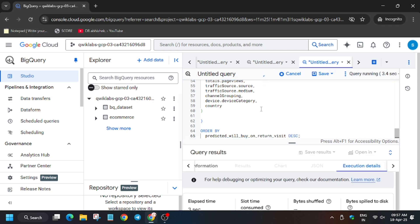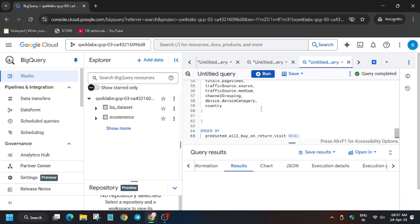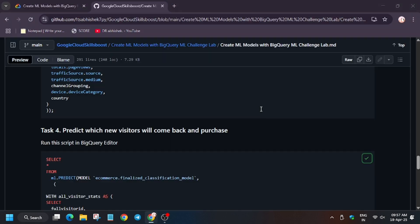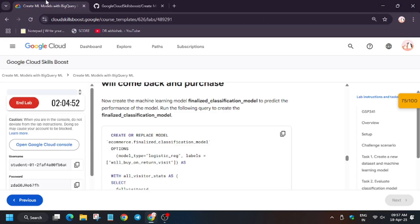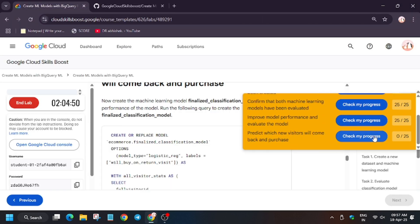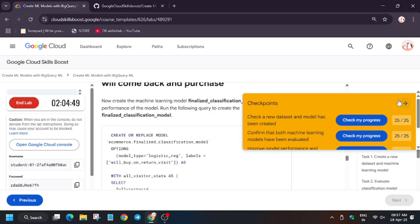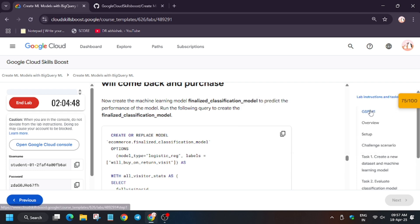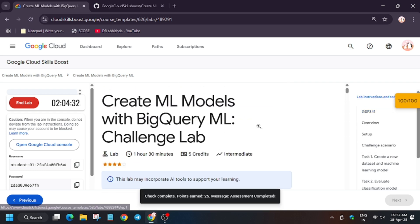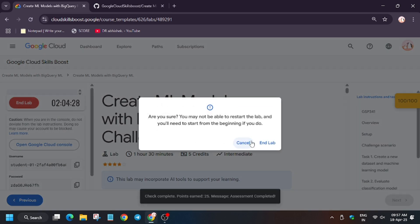As you can see, it's finally executing and done. Now let's hit Check My Progress for all the tasks. As you can see, we got full score without any issue. Thank you guys, have a great day. Do like, share, and subscribe to the channel, and do comment which video you'd like next.